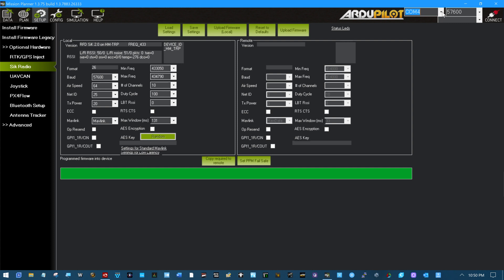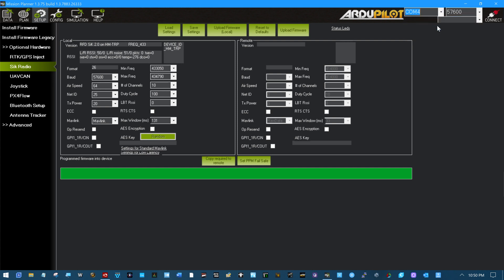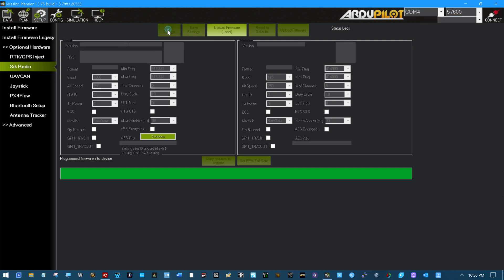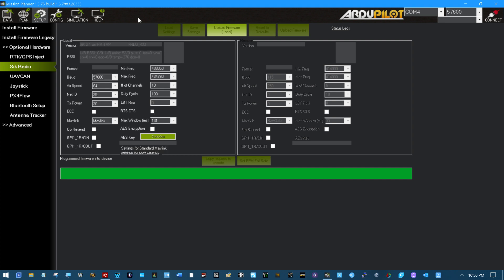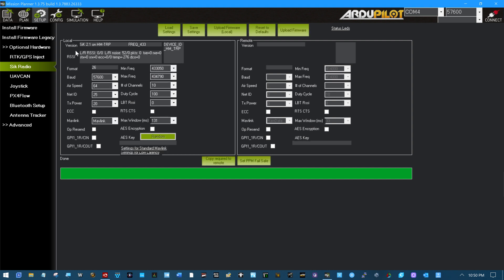Again, we'll make sure we are still at COM4. And we'll load settings right here. And look what we've got. Now it's SIK 2.1 version. And everything else is pretty much the same. I've looked at this stuff for years. I can tell you it's pretty much the same.